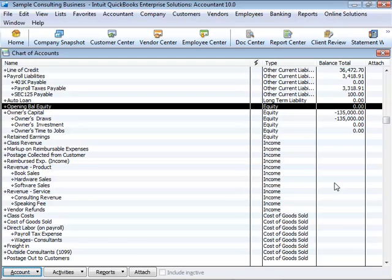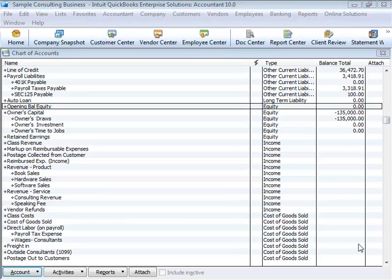Similarly, if you've been tracking expenses at the time you pay them rather than at the time you first receive the bills, you've been using cash basis. In accrual basis bookkeeping, you record income at the time of the sale, not at the time you receive the payment. Similarly, you enter expenses when you receive the bill, not when you pay it.